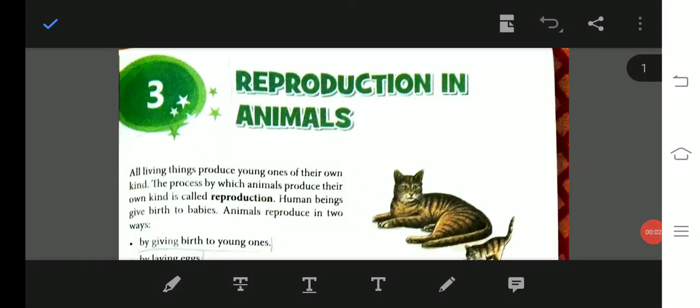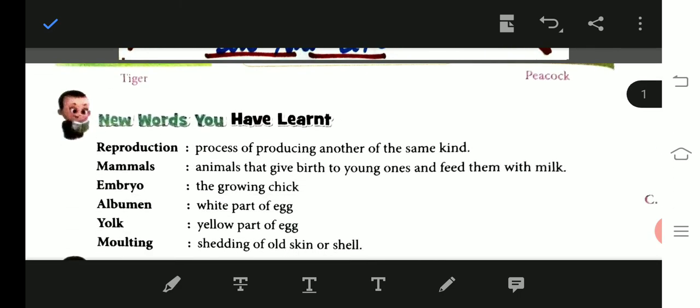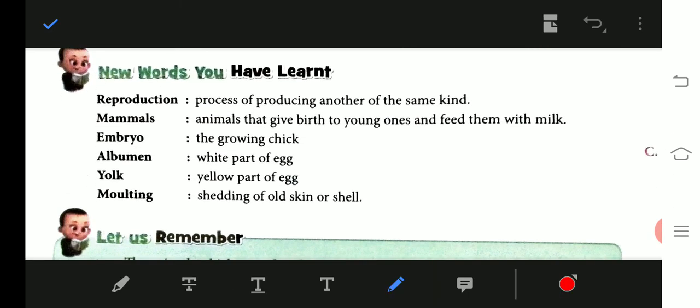Very good morning children. Today we are going to start the revision class from Chapter 3: Reproduction in Animals. We are going to revise some important points from this lesson, which will be very helpful for your half-yearly exam. So let us start.